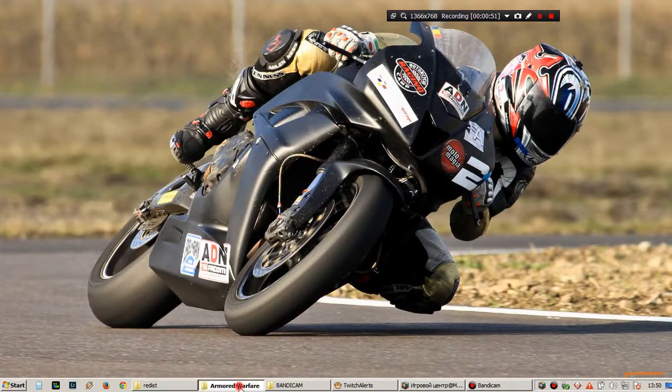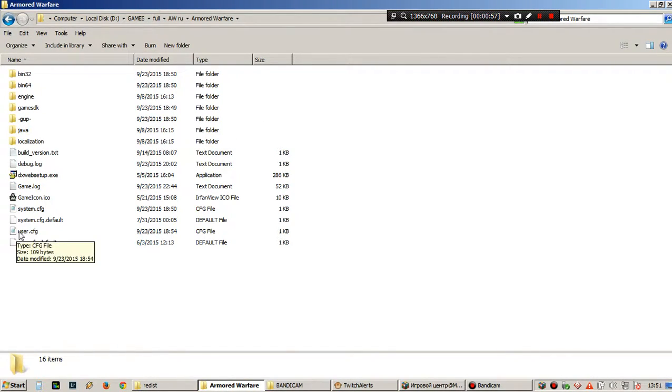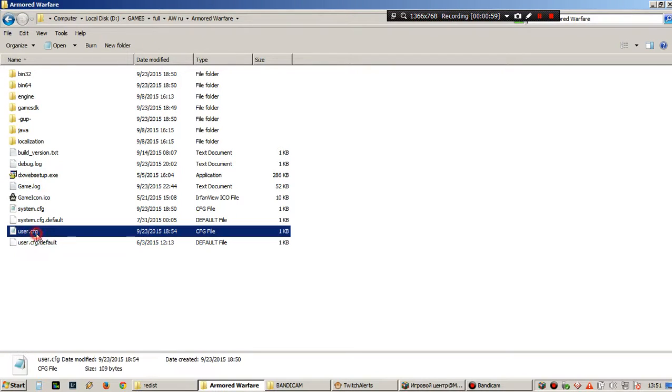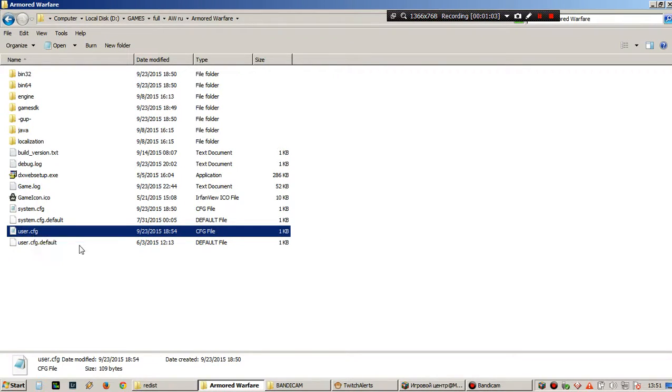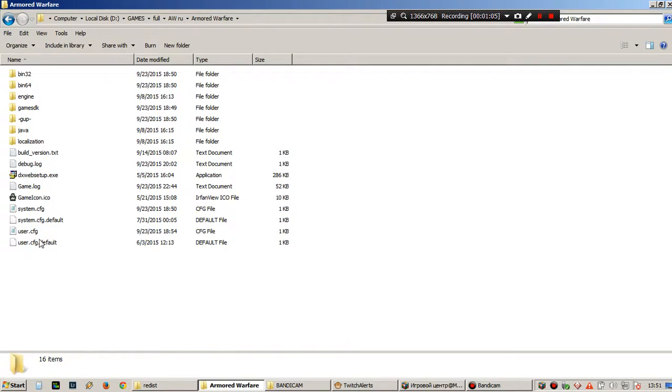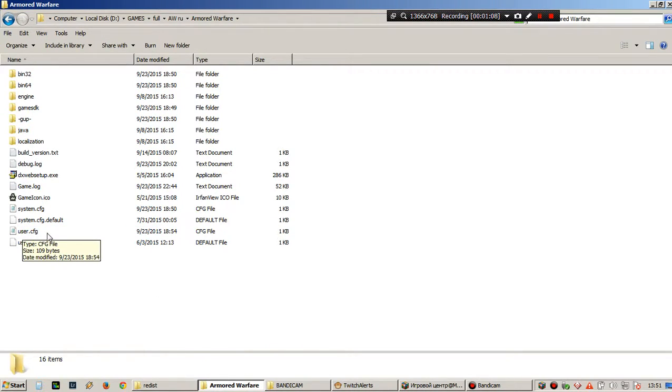Then, you get here where your game is installed. Double click the user file. If you don't have extensions enabled, it will be just user. Otherwise, it will be user cfg, like config.